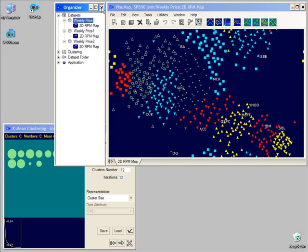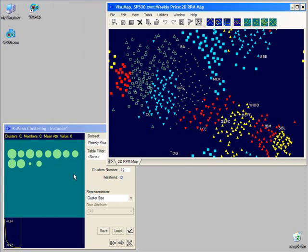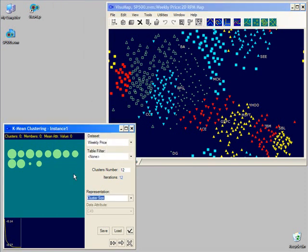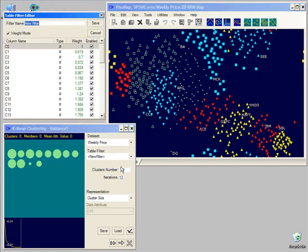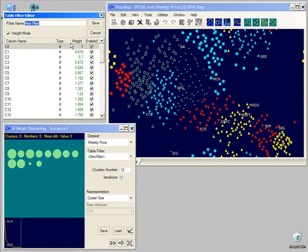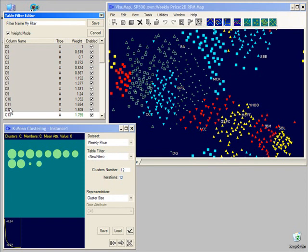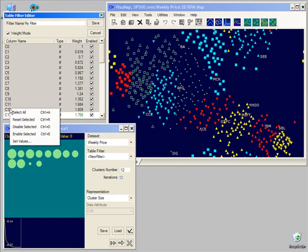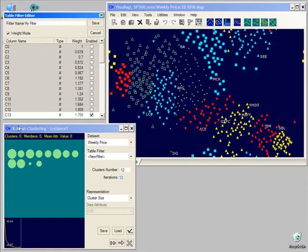The clustering service also allows us to specify a filter object to filter or scale the data before applying the algorithm. For instance, we can create a filter that disables the data from the first few weeks, so that we cluster these stocks based only on data in the rest of the year.